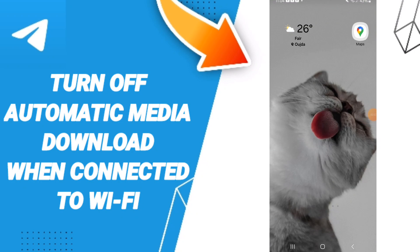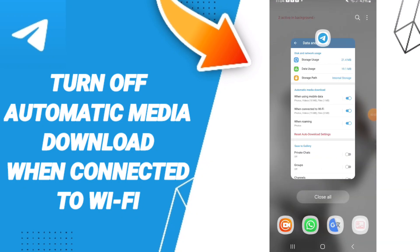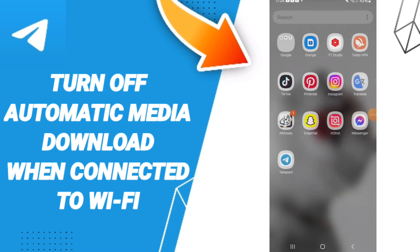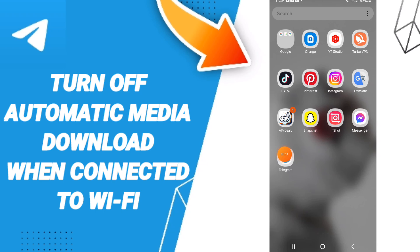Hi friends, today we'll talk about how to turn off automatic media download when connected to Wi-Fi on Telegram app.